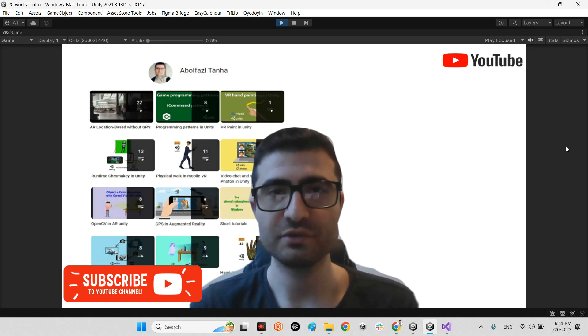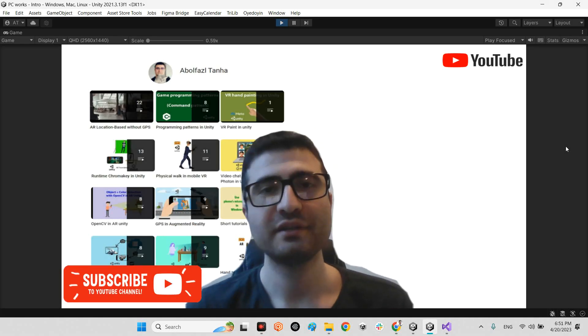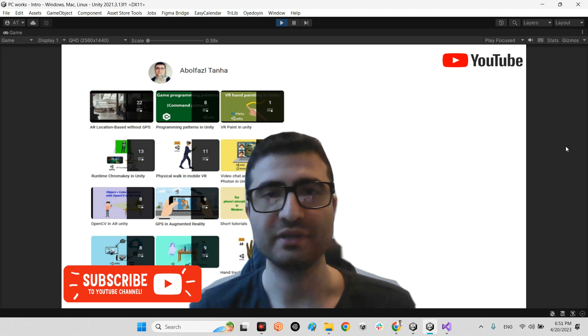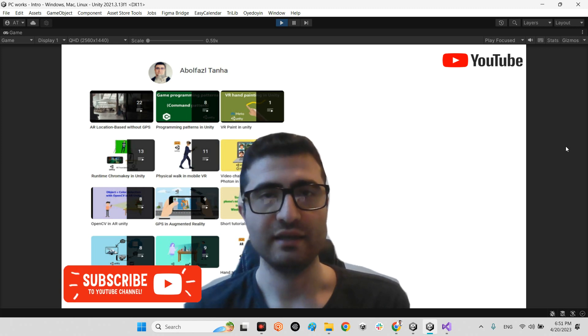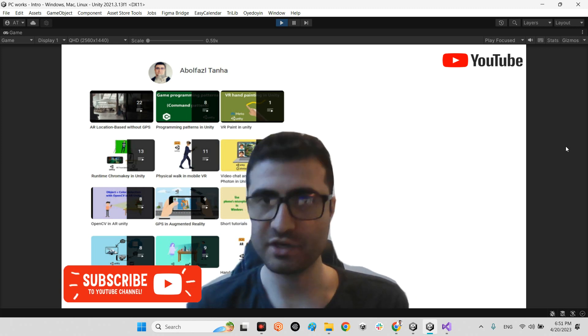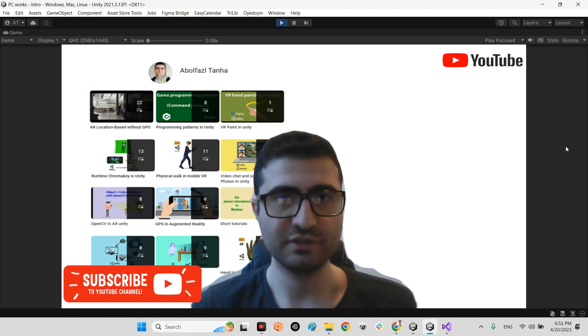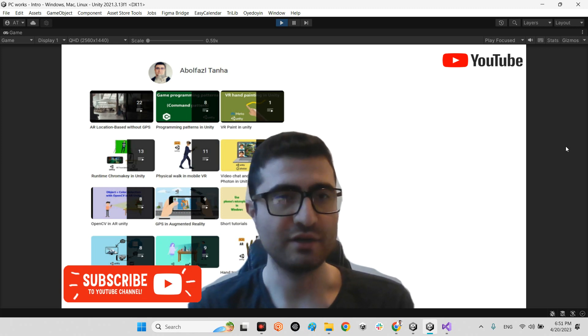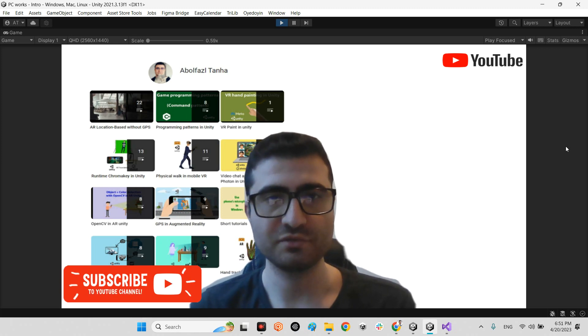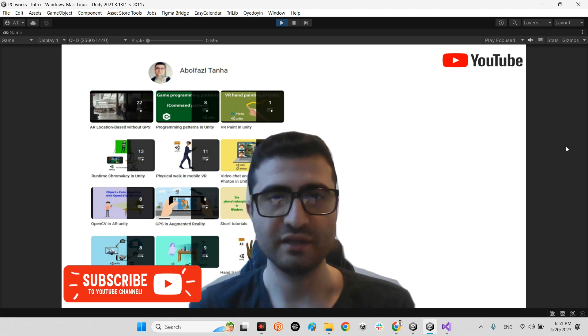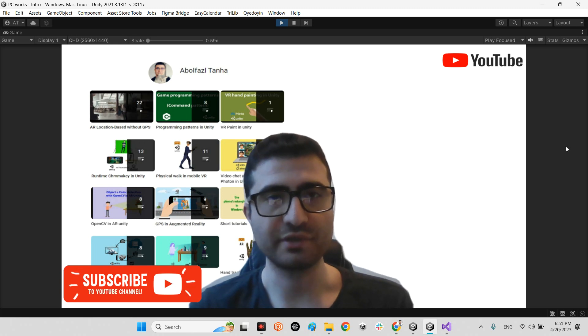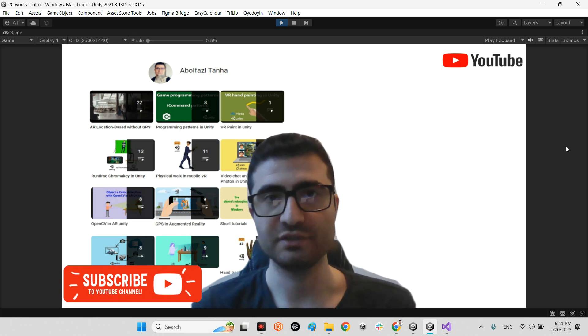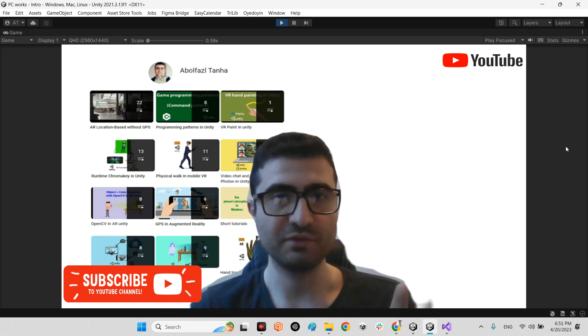Hi guys, I hope you are doing well. Welcome to my channel. In this clip we want to talk about how we can have access to the microphone of our device, doesn't matter if it's mobile, Windows, Mac, or whatever, with WebGL in Unity. By default, Unity doesn't have access directly to the microphone of the device whenever you want to export from Unity for WebGL.